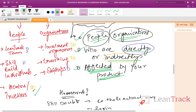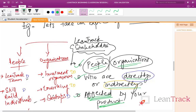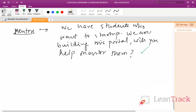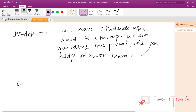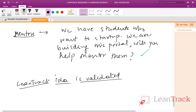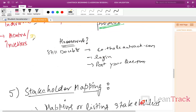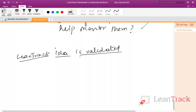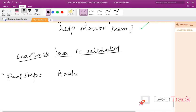So we thought all were fine. Mentors were ready. Investment organizations were ready. Co-working spaces were ready. Startups were ready. The LeanTrack team was always ready to work on this project. Skill-building individuals wanted to come. So we concluded that the LeanTrack idea is validated. That means I don't have to worry whether my idea will work or not, because I've already validated it with all the stakeholders for my product. And that is very important. The final step, which we've already discussed, is analyzing answers and then making a decision.